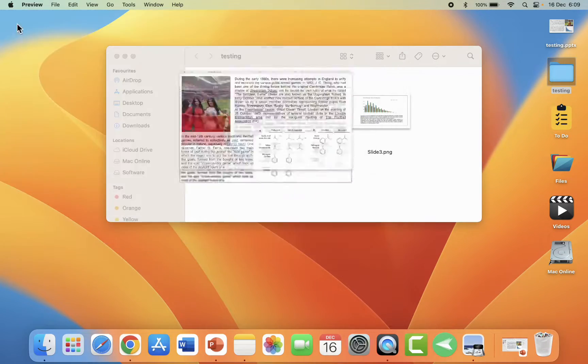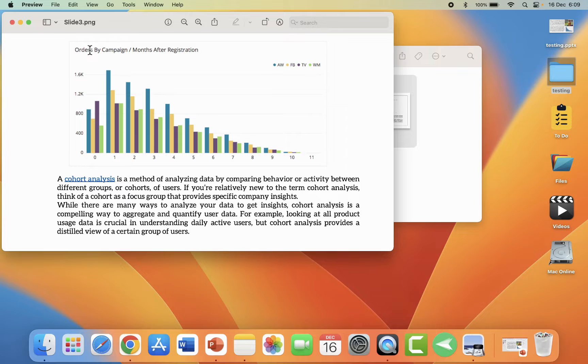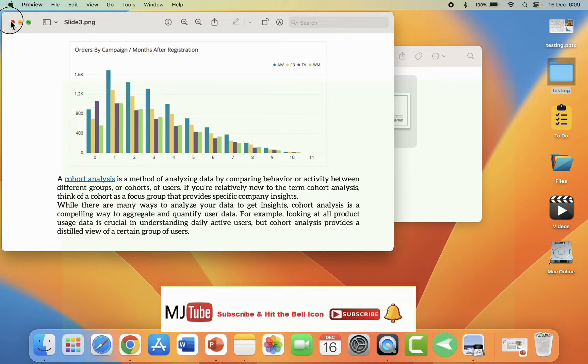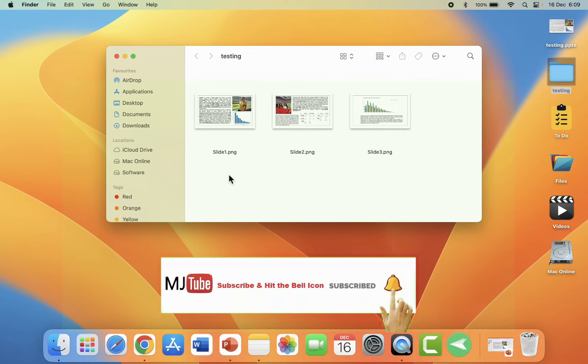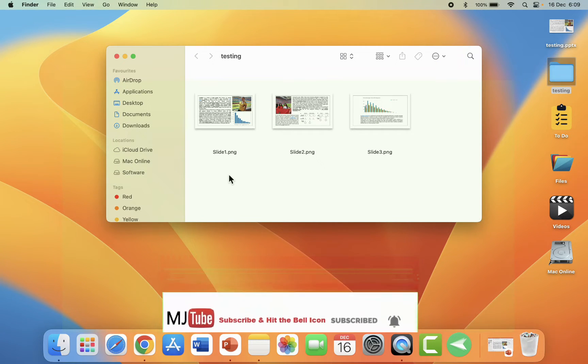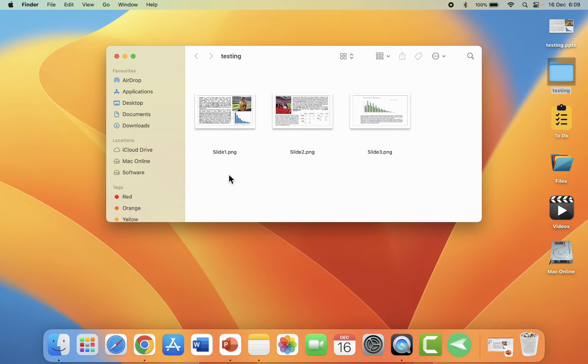So this is the JPEG file format or PNG file format. Like this, you can convert PowerPoint slides into picture file format in MacBooks.